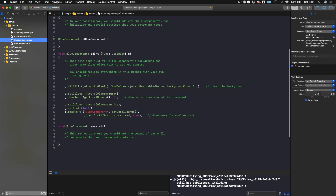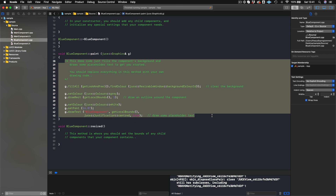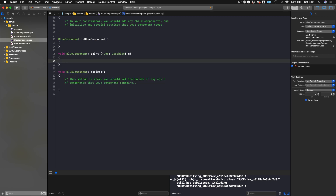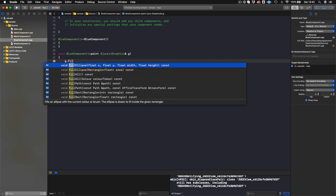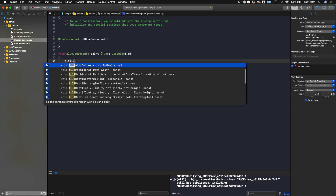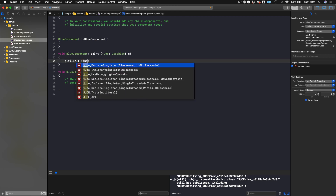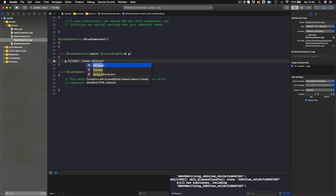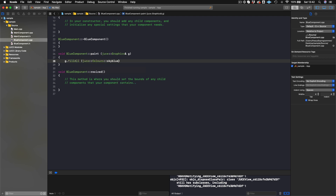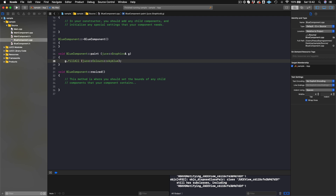There's some boilerplate code that's already been done for us — let's just get rid of all this. We'll do g.fillAll, and then for the color we'll say juce::Colours. Since this is BlueComponent, I'll make this sky blue. Now we have the component that's going to be blue.